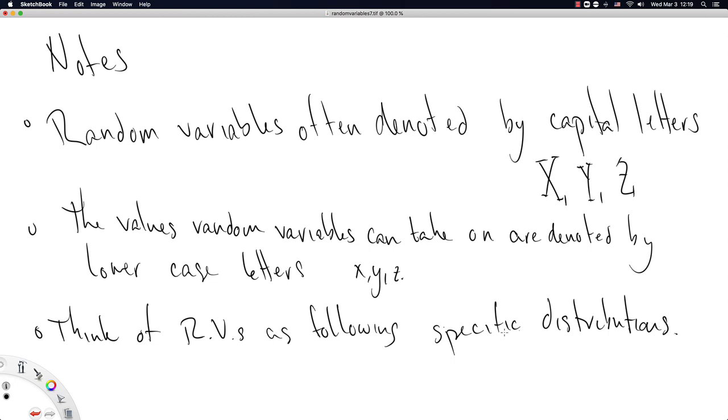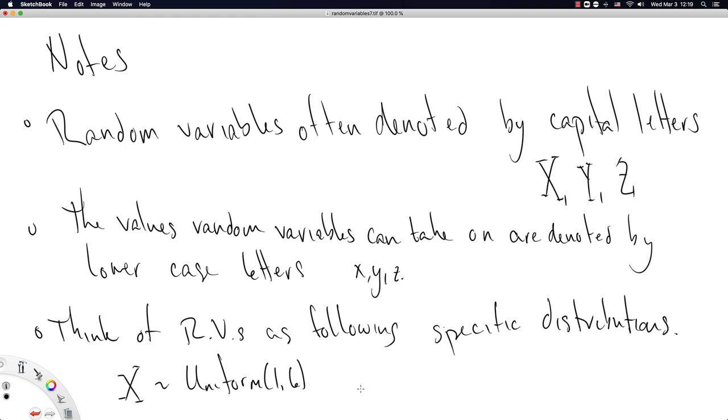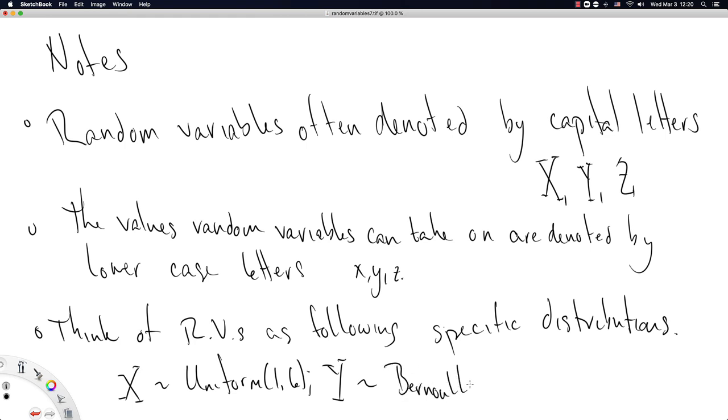So we would write X distributed uniform one to six, and that might represent a fair die. I'm going to use a semicolon to separate out the next random variable. Y tilde Bernoulli p, which would say Y can only take on ones or zeros, and it takes on the value one with probability p.